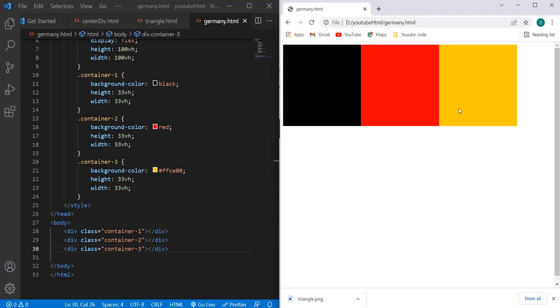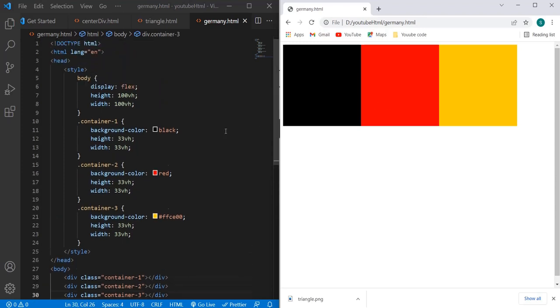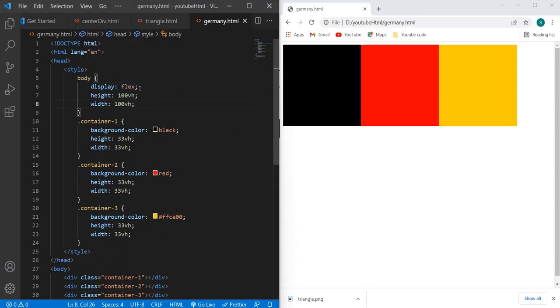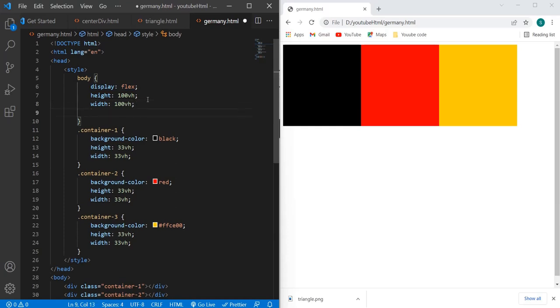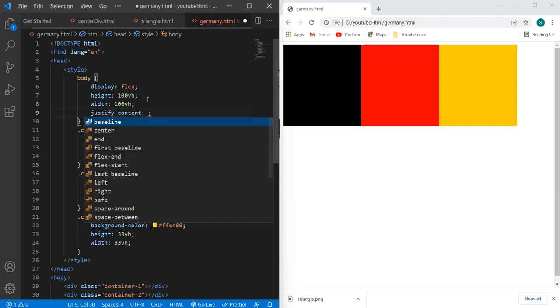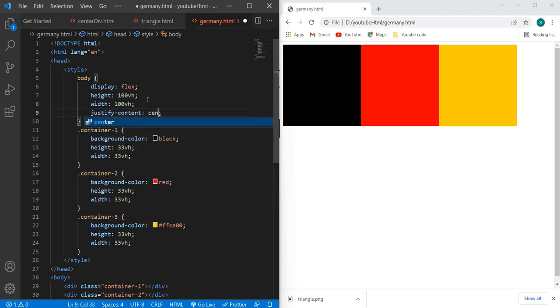We can do something like this. Here we have the display property as flex, so we can just do it as justify-content center.